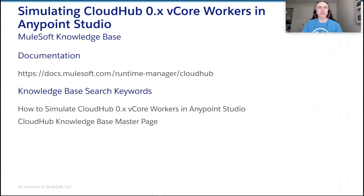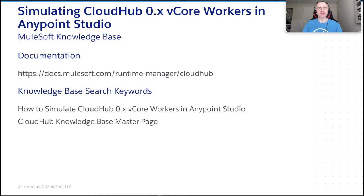The information presented here is available in the MuleSoft documentation at docs.mulesoft.com and knowledgebase at help.mulesoft.com. You can use the provided keywords for searching. If you have faced any issues using our products and answers cannot be obtained from these sources, do not hesitate to contact MuleSoft support. We will be glad to help you.